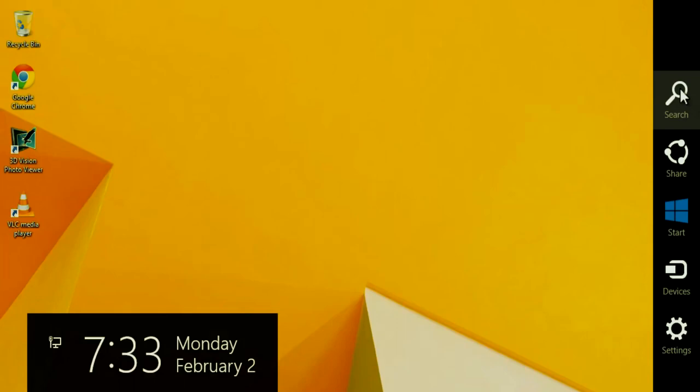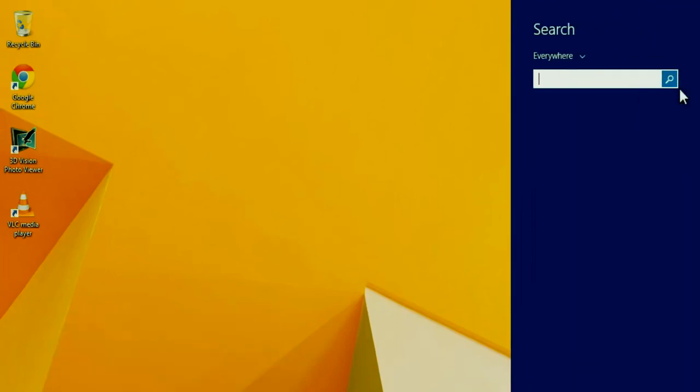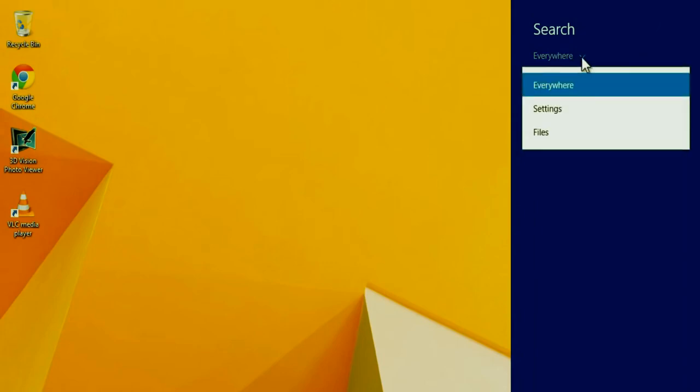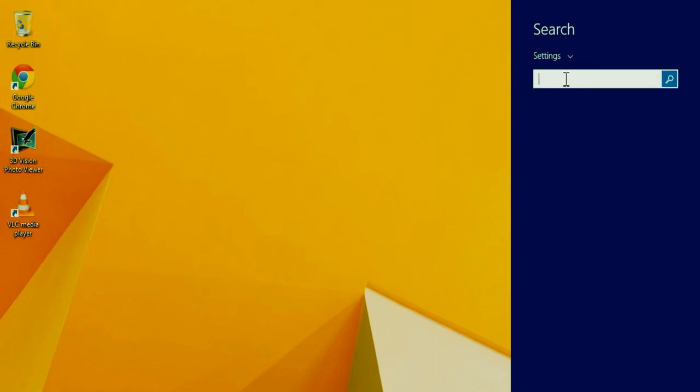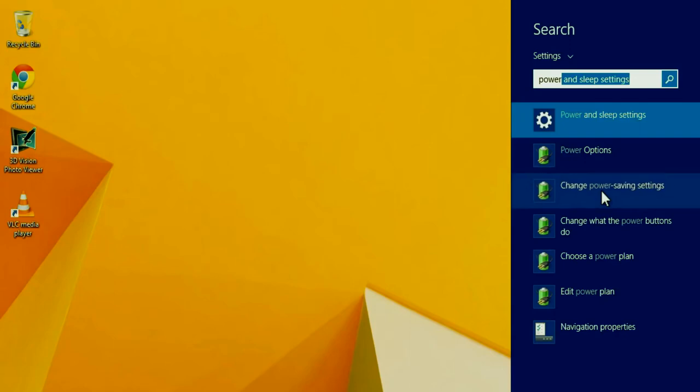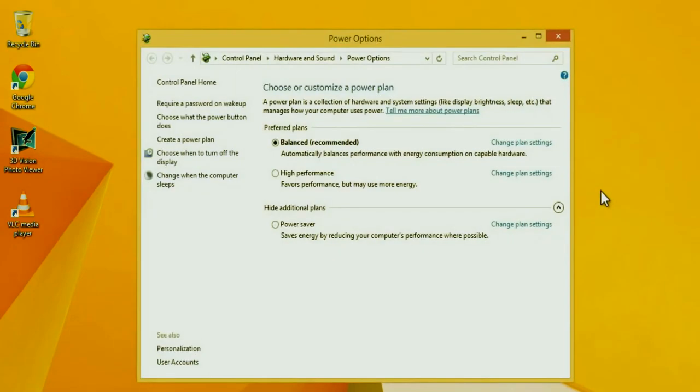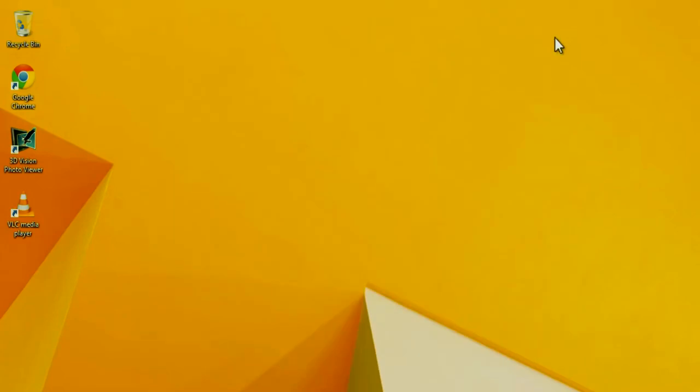Click or select search. Once you see this, you're going to click here and select the settings option. Then you're going to type in power. Next, you're going to go down to change power savings settings and select that option. Then you're going to change it from the default balanced to high performance.